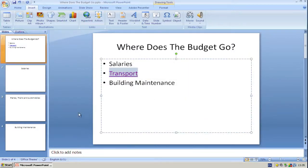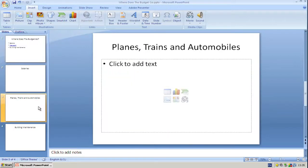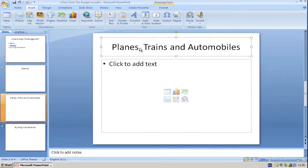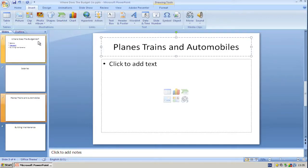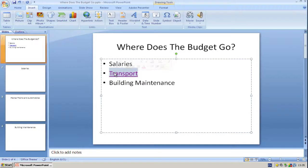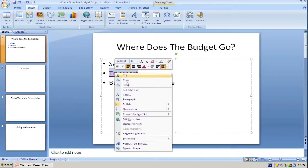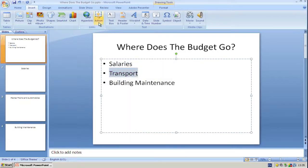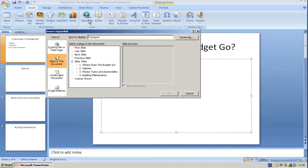Having a look at the slide we were linking to, we found that there was a comma in the title. So if I remove that comma there, go back to the first slide, remove the hyperlink and put it back in.